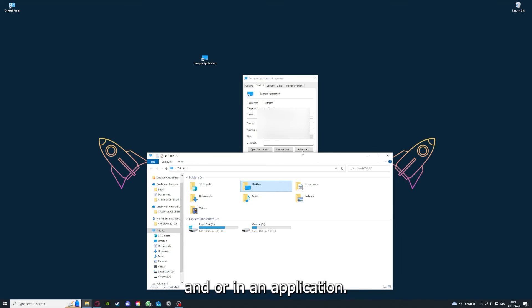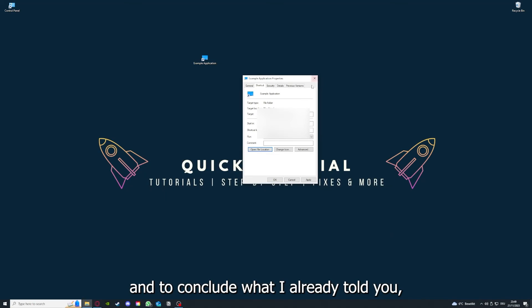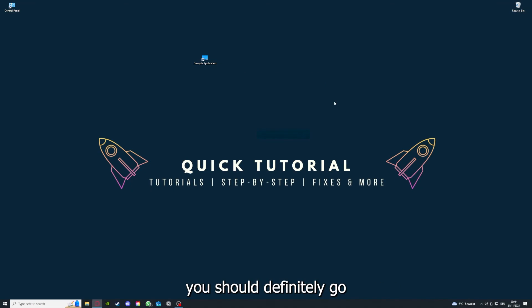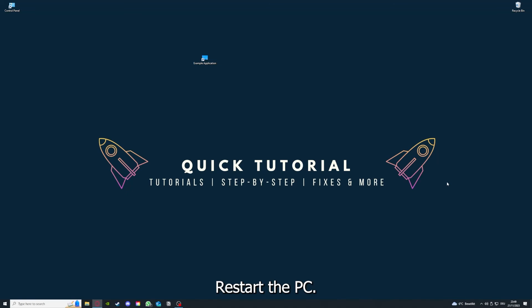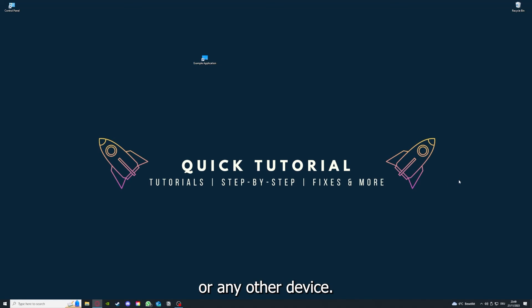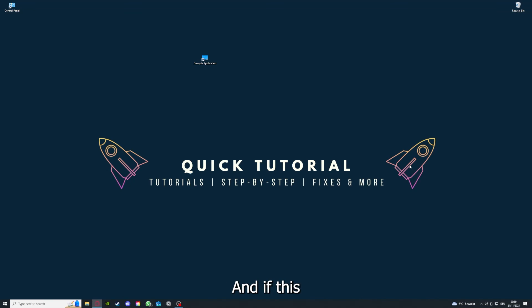To conclude what I already told you, you should definitely go through all the steps I told you. First, start by looking for updates, then restart the application simply. After that, restart the PC you're on or your phone or any other device. If you did that, the last resort I would go to is to reinstall the application. If that doesn't work, I can't help you really.